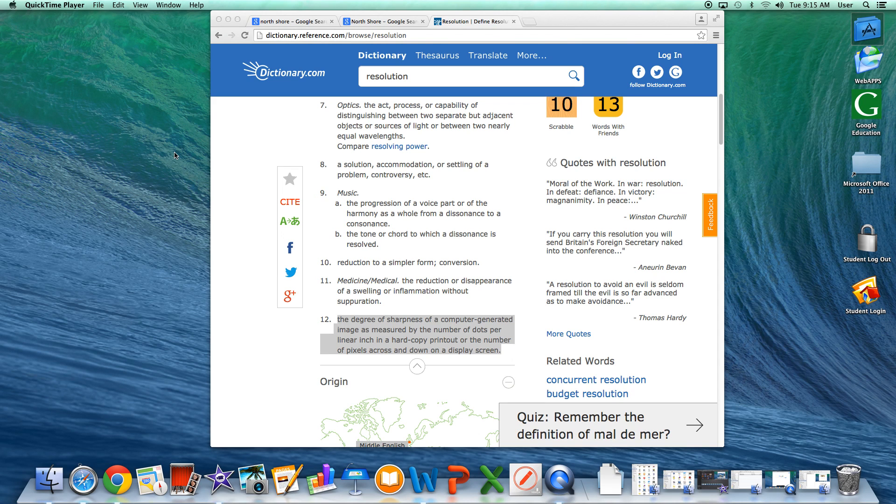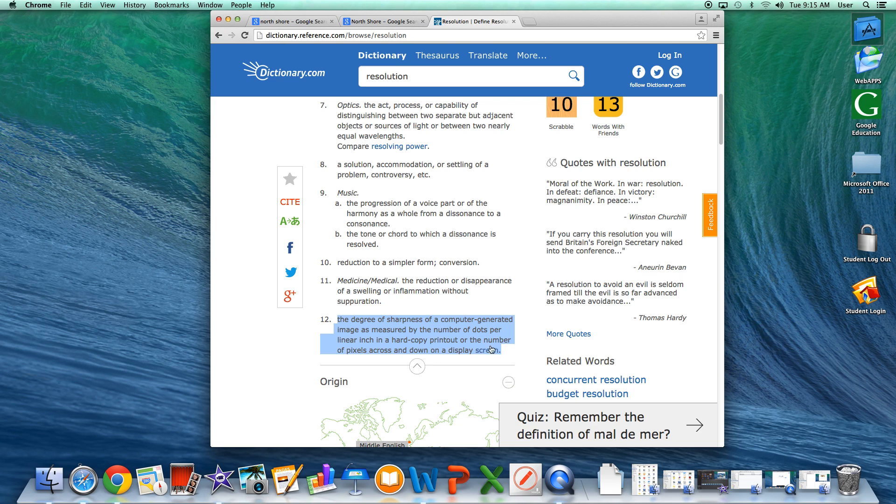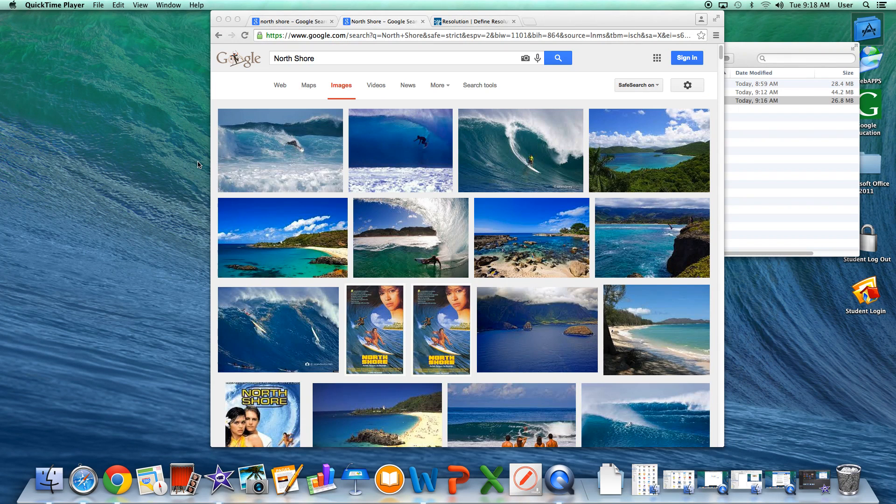Now you need to understand what the word resolution means. In terms of a computer screen or a television screen, resolution means the degree of sharpness of a computer generated image as measured by the number of dots per linear inch in a hard copy printout or the number of pixels across and down on a display screen. So in this case we're talking about pixels.